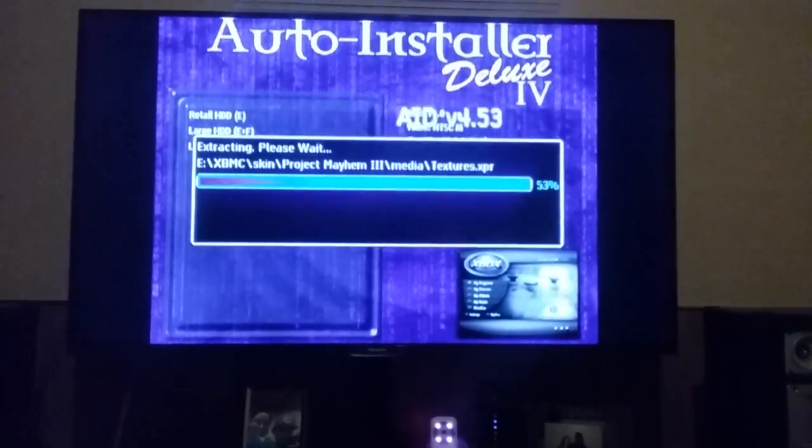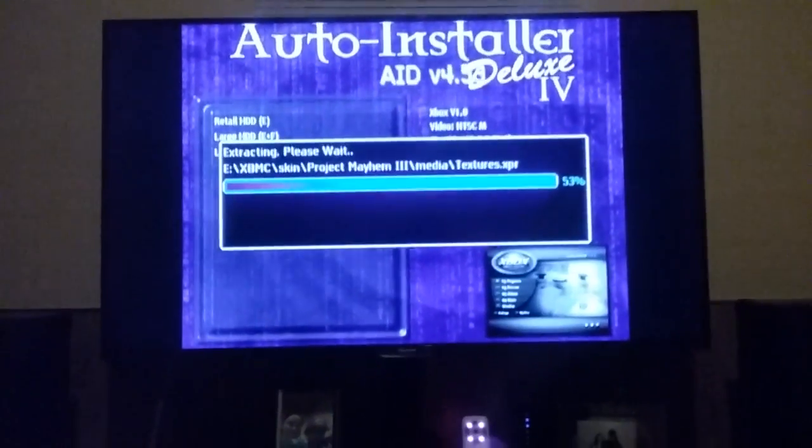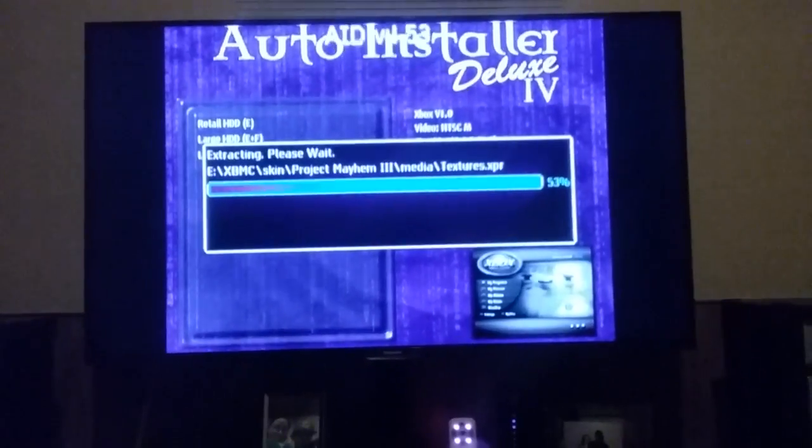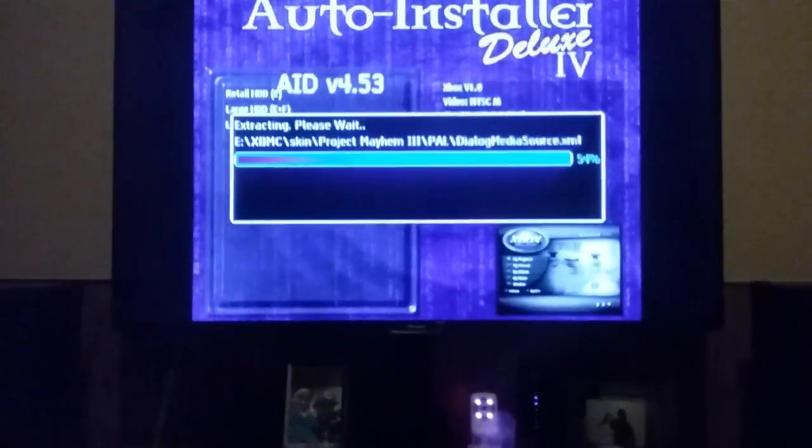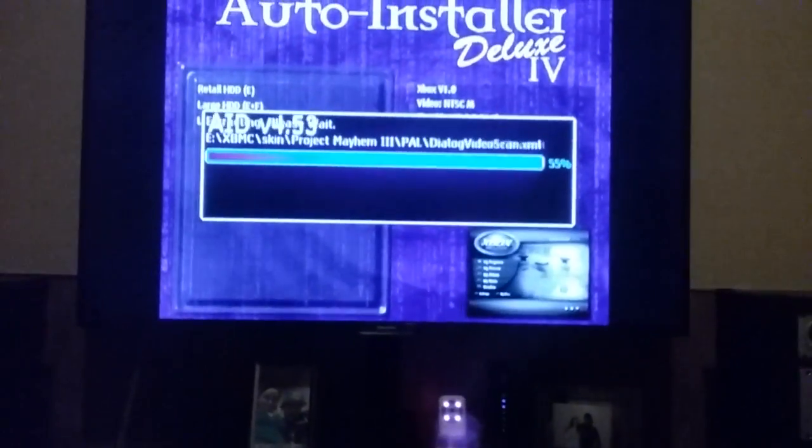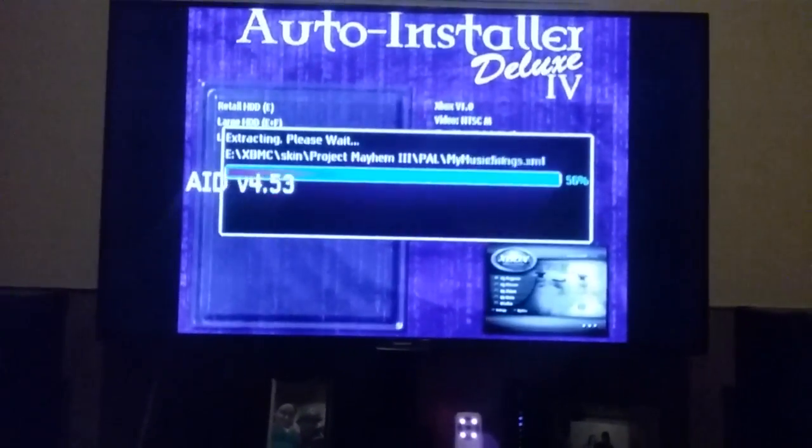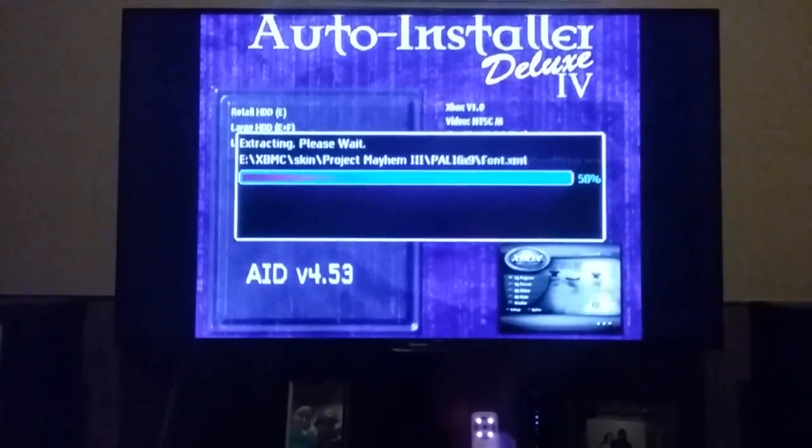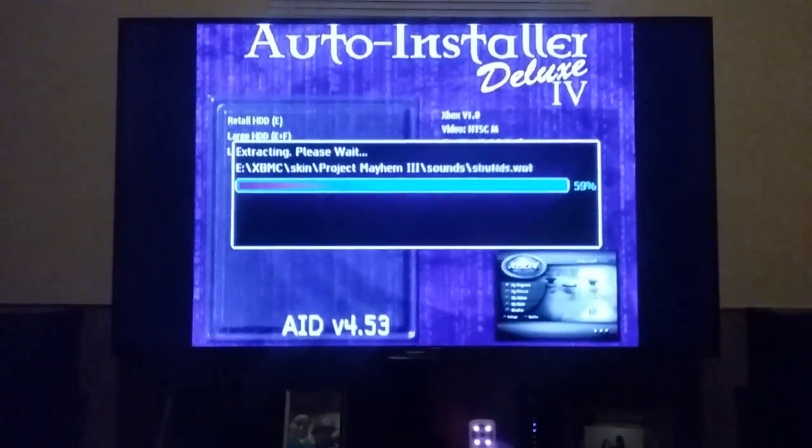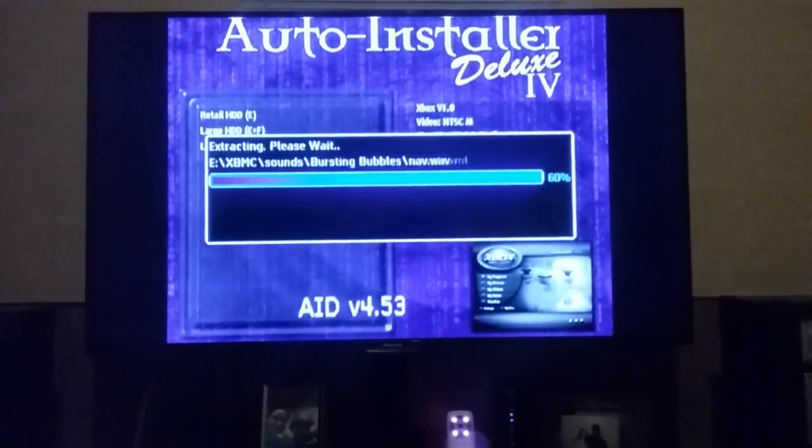I already ordered a 500 gigabyte hard drive, so when that comes in I'm going to make another video on how to upgrade the hard drive on the original Xbox.